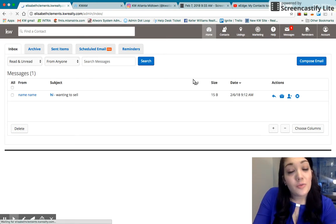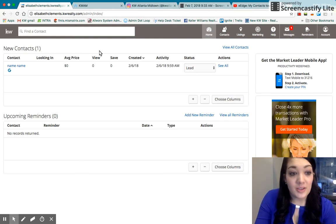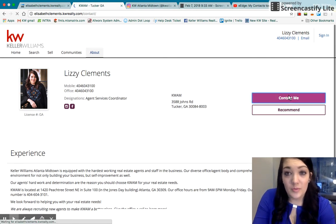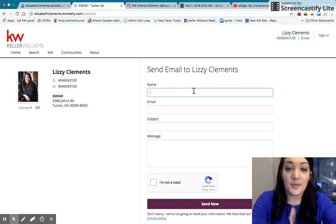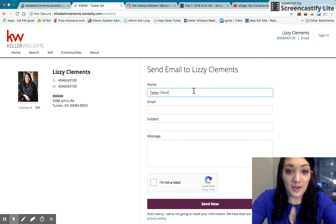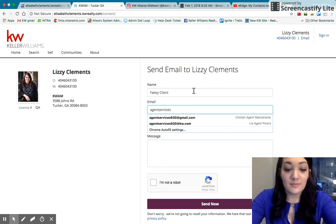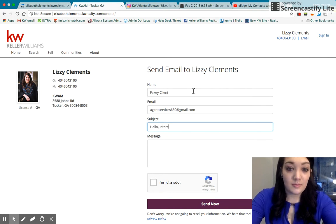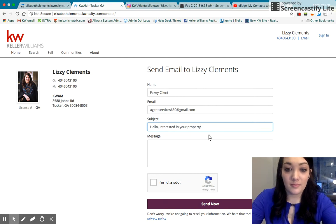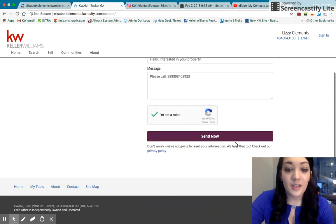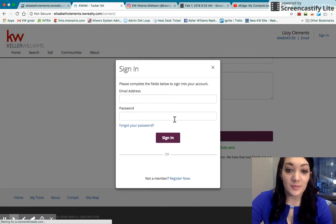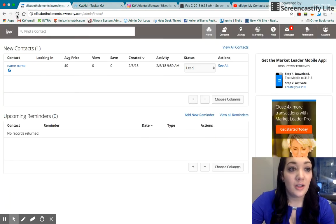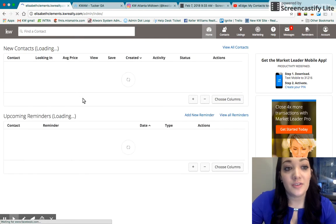So I also want to show you what it looks like when someone inquires on your website and they become a lead. So we're going to go back to my fake website. We're going to pretend I'm a client and we're going to go to contact me and the person would put in their name. So this person's name is going to be a fake client. Why not? I'm putting in my own email, putting a subject, whatever they might put, and they might put their number. And once they hit send now, that will send you a text message or an email, whatever you have turned on that you've received a new contact.